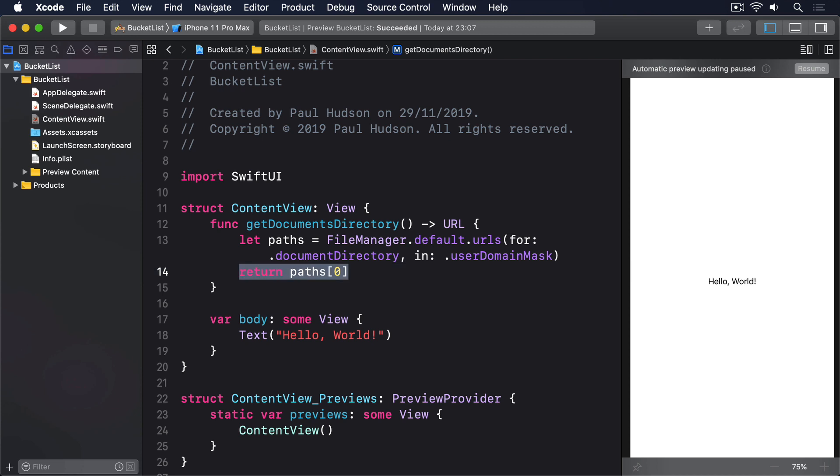That documents directory is ours to do with as we please, and because it belongs to the app, it'll automatically get deleted if the app itself gets deleted. Other than physical device limitations, there is no limit to how much we can store, although remember that users can use the settings app to see how much storage your app takes up, so be respectful.